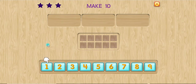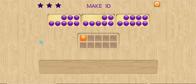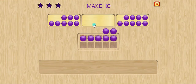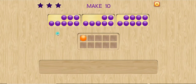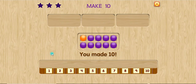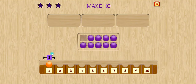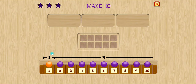Pick a number. One. Make ten. You made ten. One plus nine equals ten.